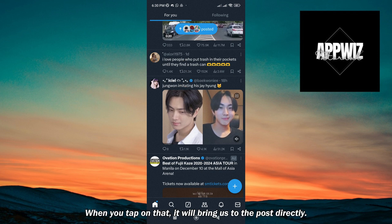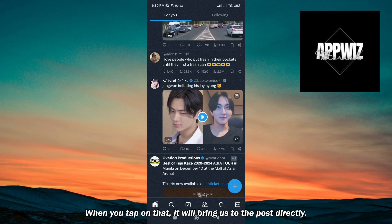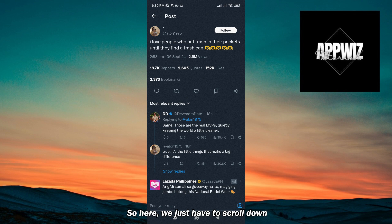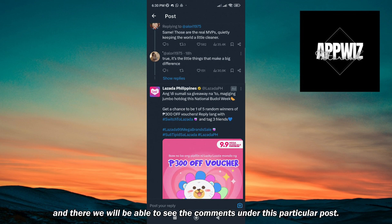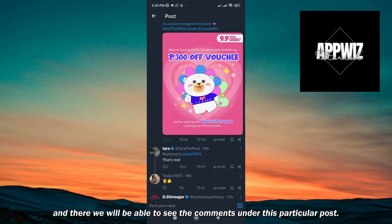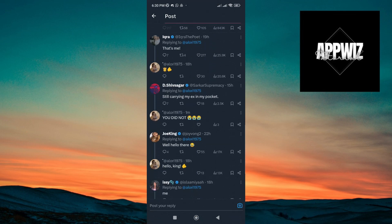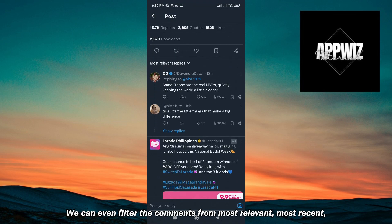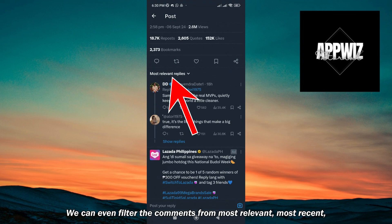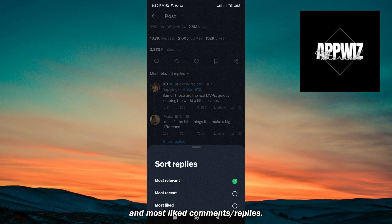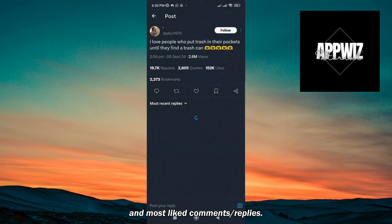When you tap on that, it will bring us to the post directly. Here we just have to scroll down, and there we will be able to see the comments under this particular post. We can even filter the comments from most relevant, most recent, and most liked comments or replies.